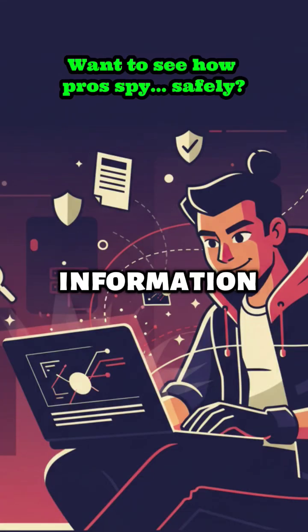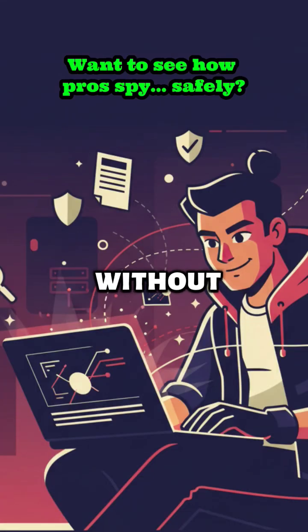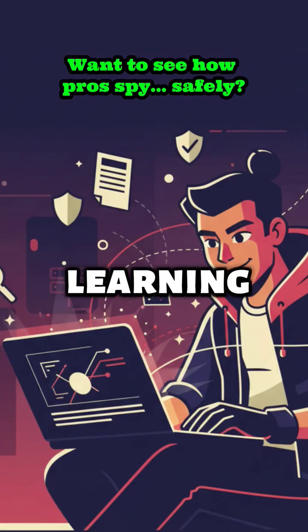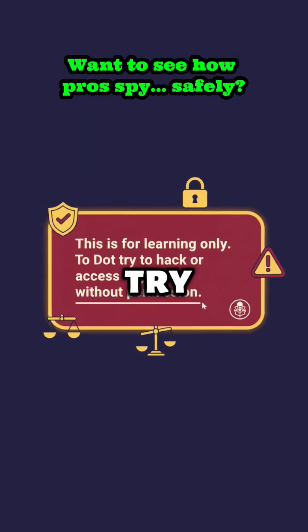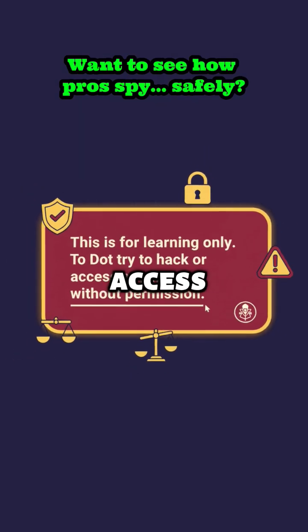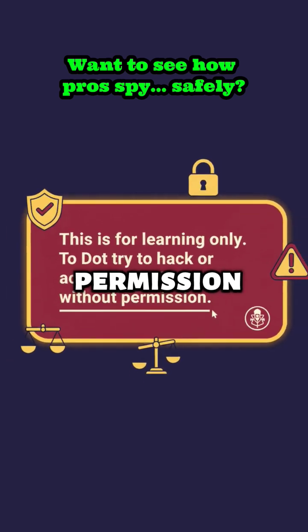Do you want to know how experts gather information about a website without touching it? This is for learning only. Do not try to hack or access anything without permission.